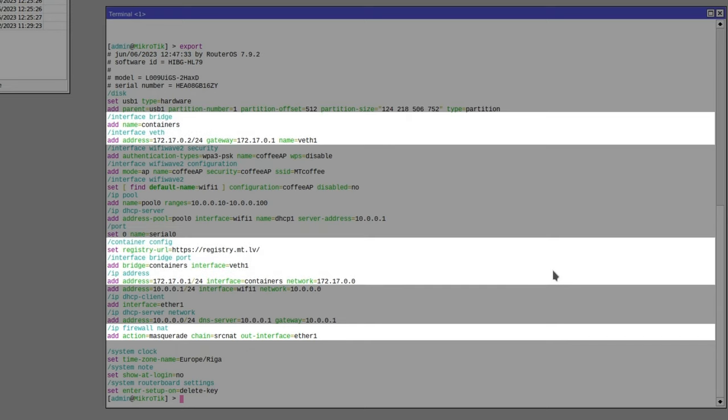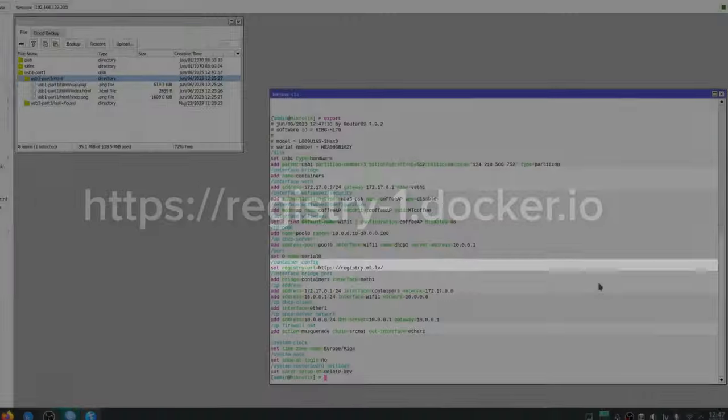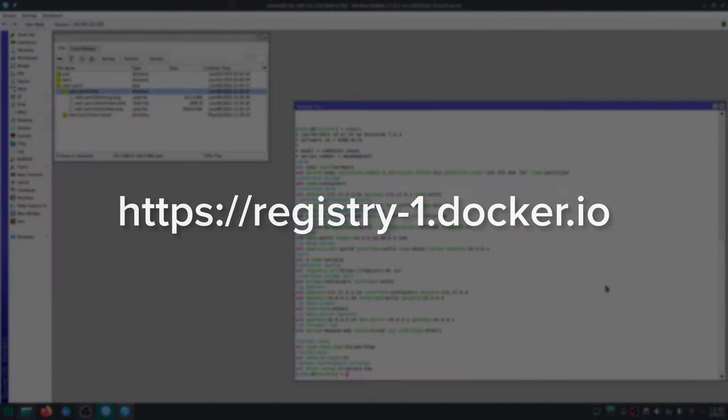The only part of this configuration that you cannot directly copy is the registry URL. You should probably use the default docker registry which is registry-1.docker.io.